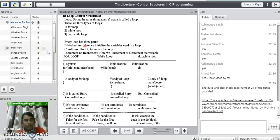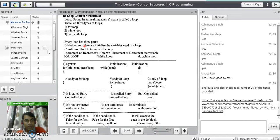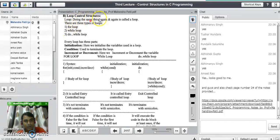Good evening to all of you. In the last lecture, we have seen the different control structures in C programming language. We started with the decision control structures and we have seen all the statements which come under decision control statements. Today we are going to see the second part of control structures in C, that is loop control structures.